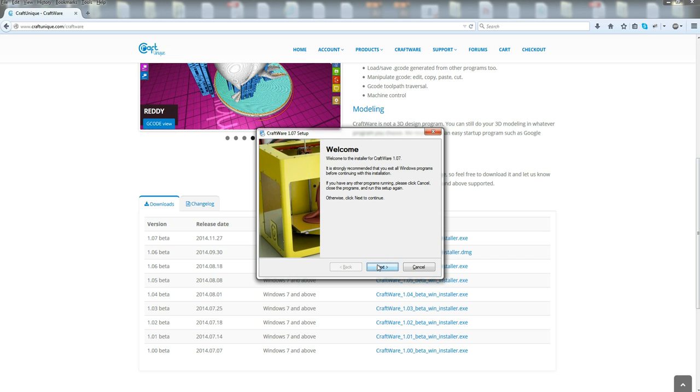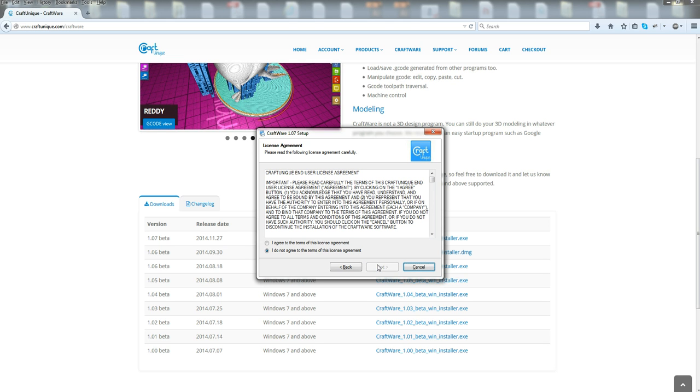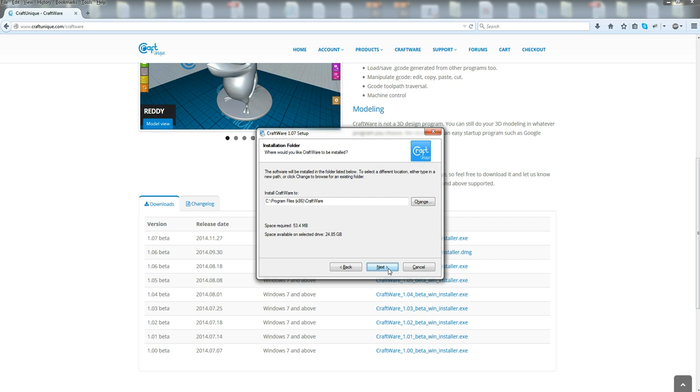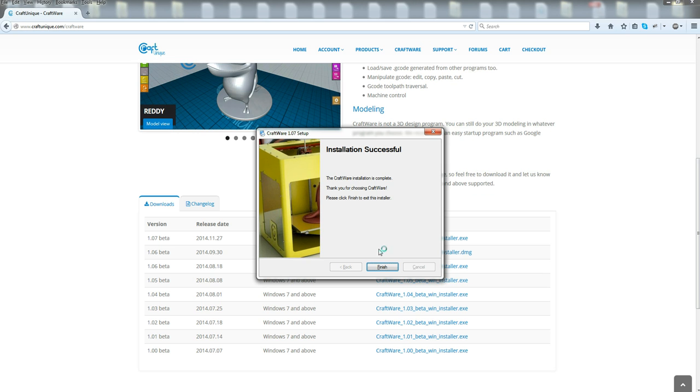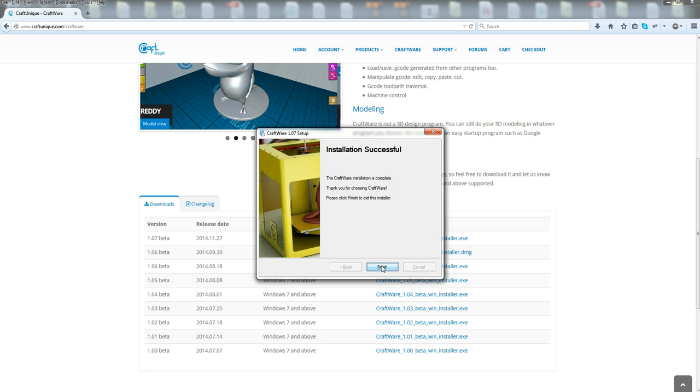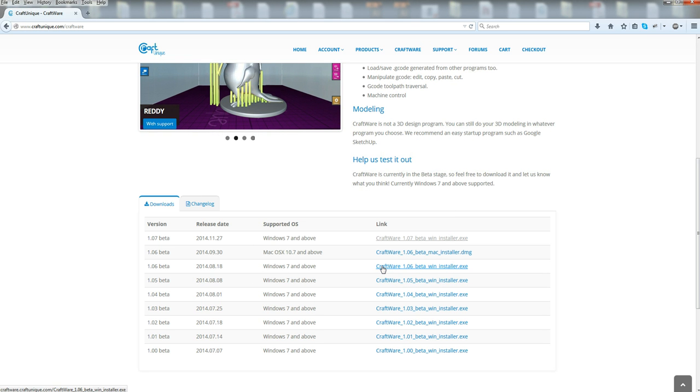Okay. Now we're going to go through the steps. Next. Next. At this step, you do need to agree to the terms, and then you're going to go to Next. Next. Next. Next. Okay. And installation successful. We're finished.